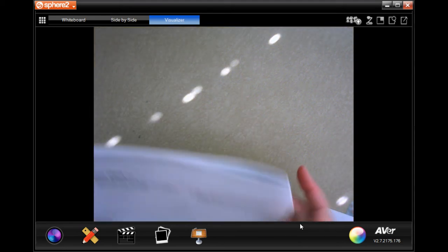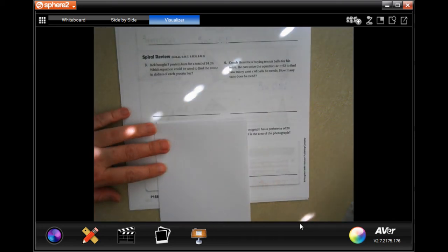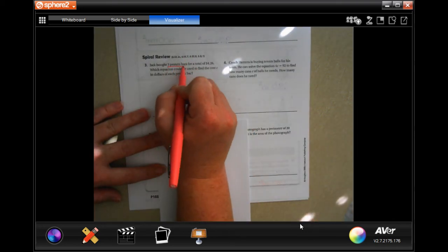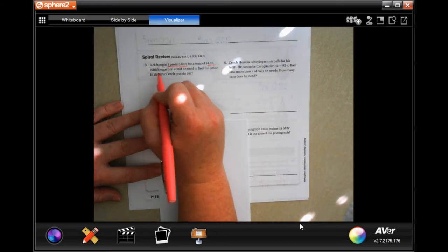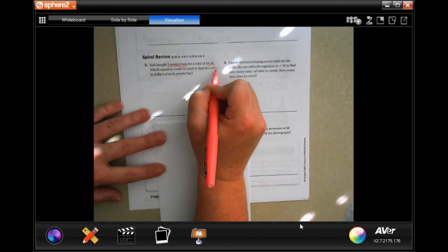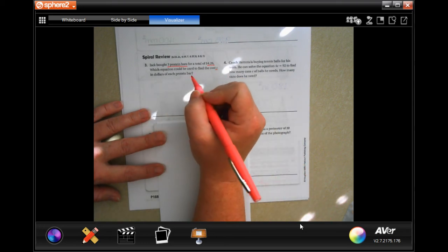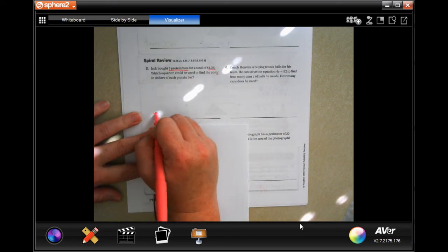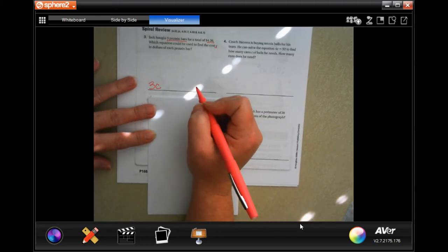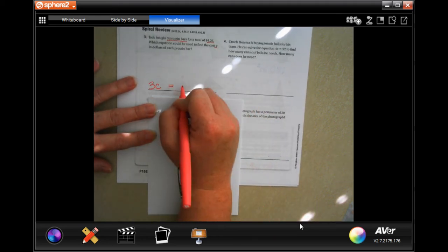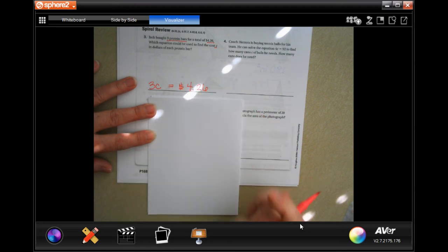It says Jack bought three protein bars for a total of four dollars and 26 cents. Which equation could be used to find the cost c in dollars for each protein bar? Well, if three protein bars are four dollars and 26 cents, you're done.